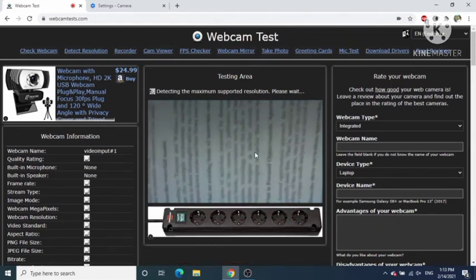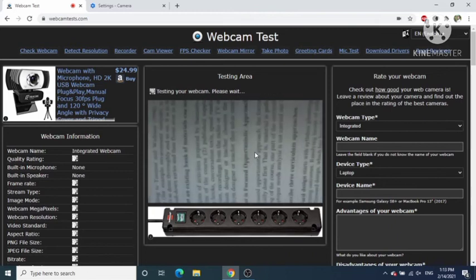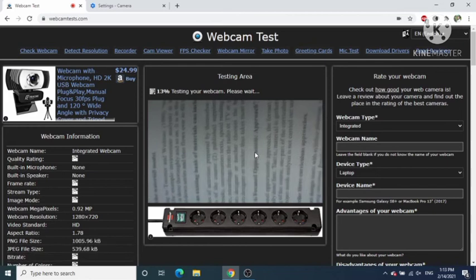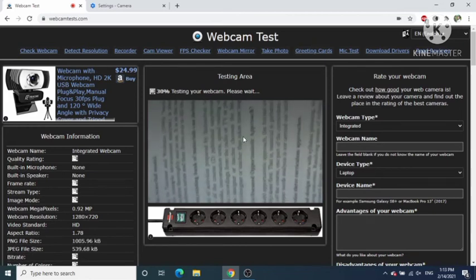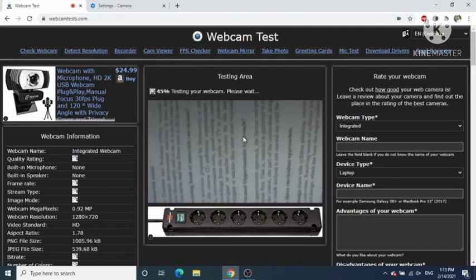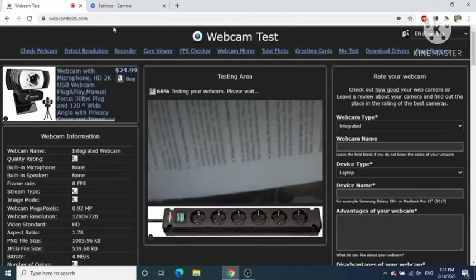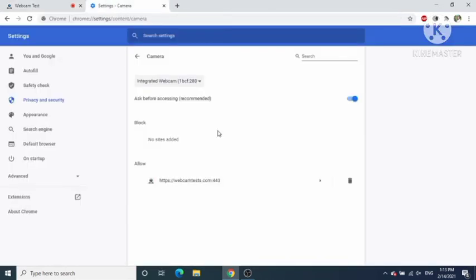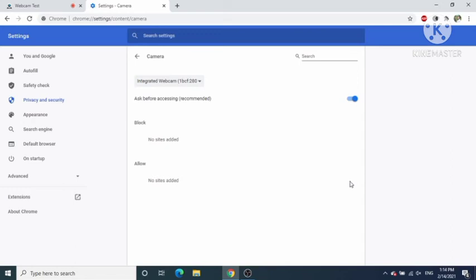Once you click Allow, you can see that my camera is working inside Google Chrome. Similarly, if some website wants to use your webcam, it will show you the pop-up and you click Allow to enable the camera. When you go back to Settings, you will see that website is added under the Allow section, so next time it will be able to use your camera without showing the pop-up again.